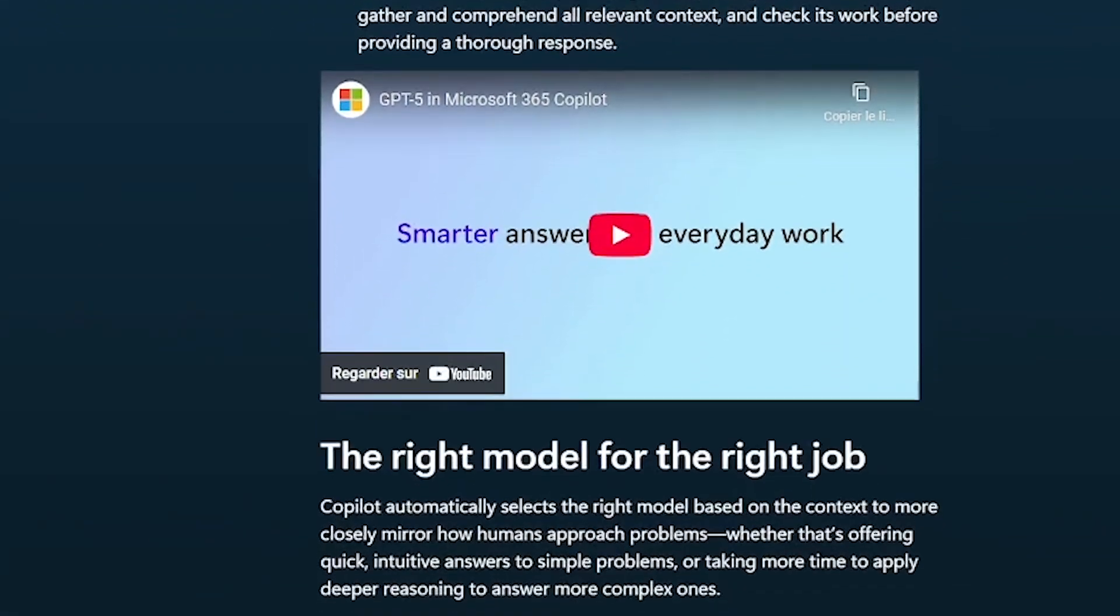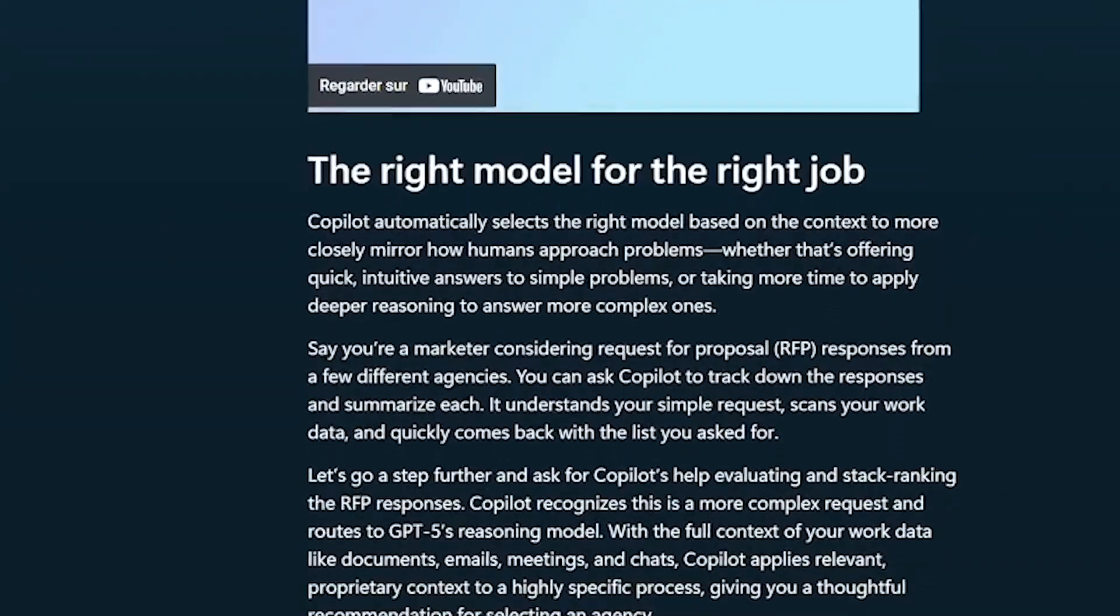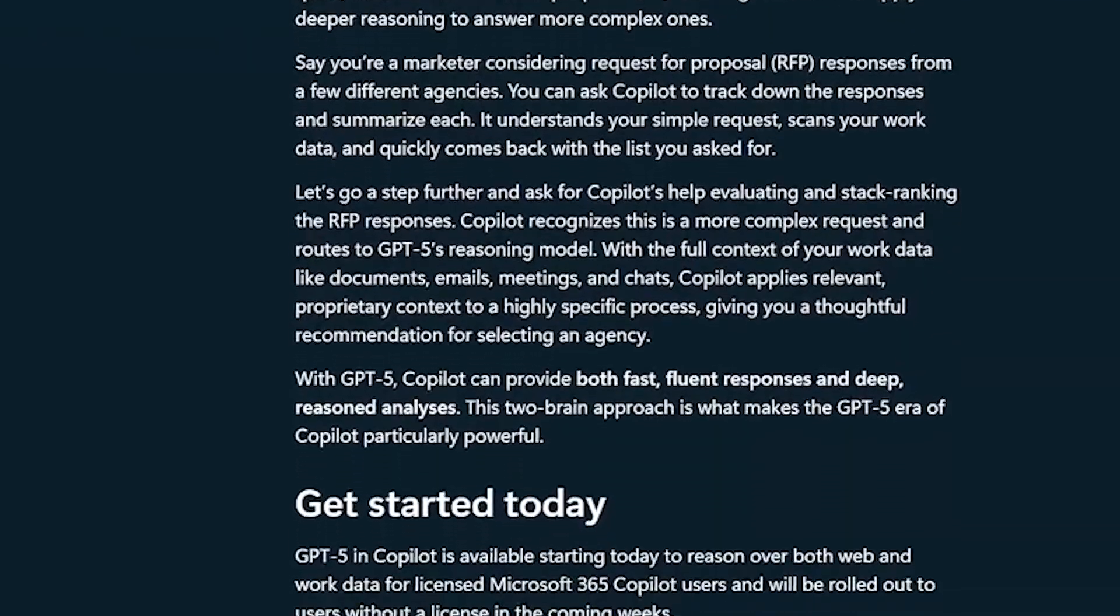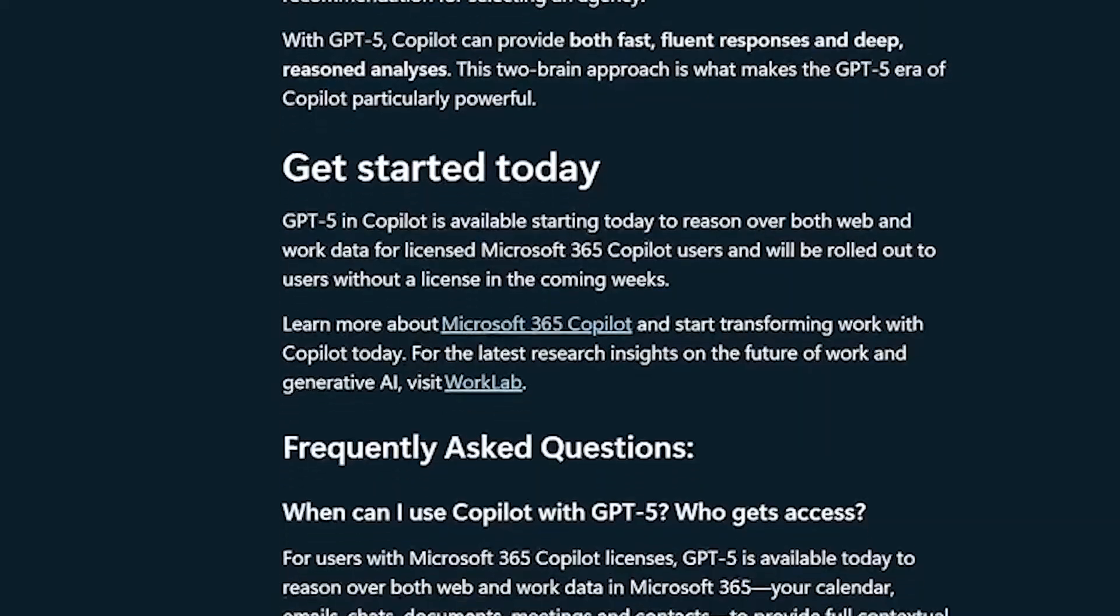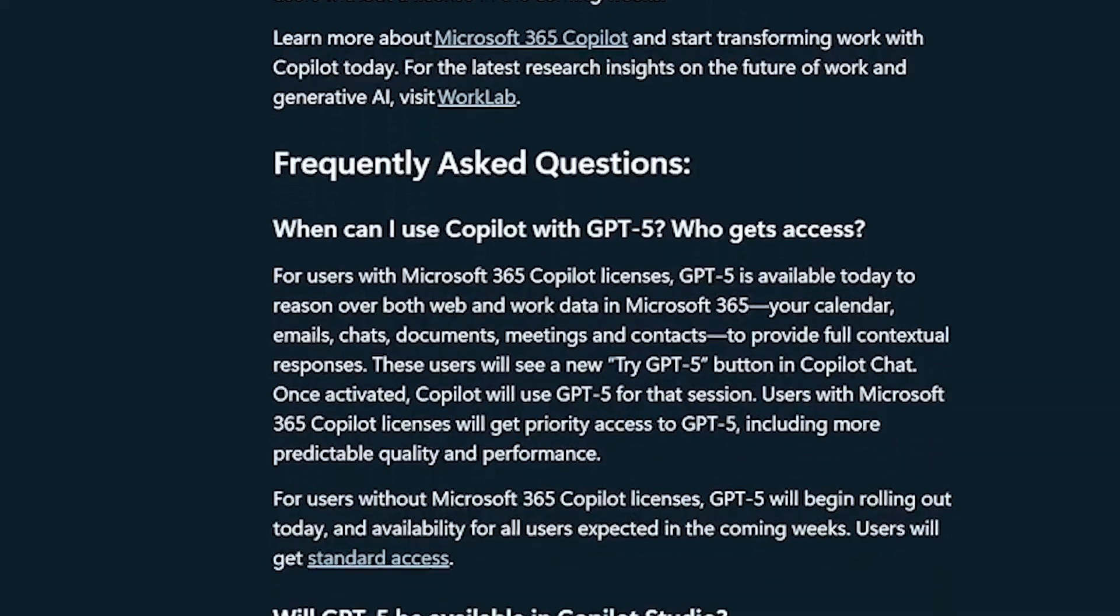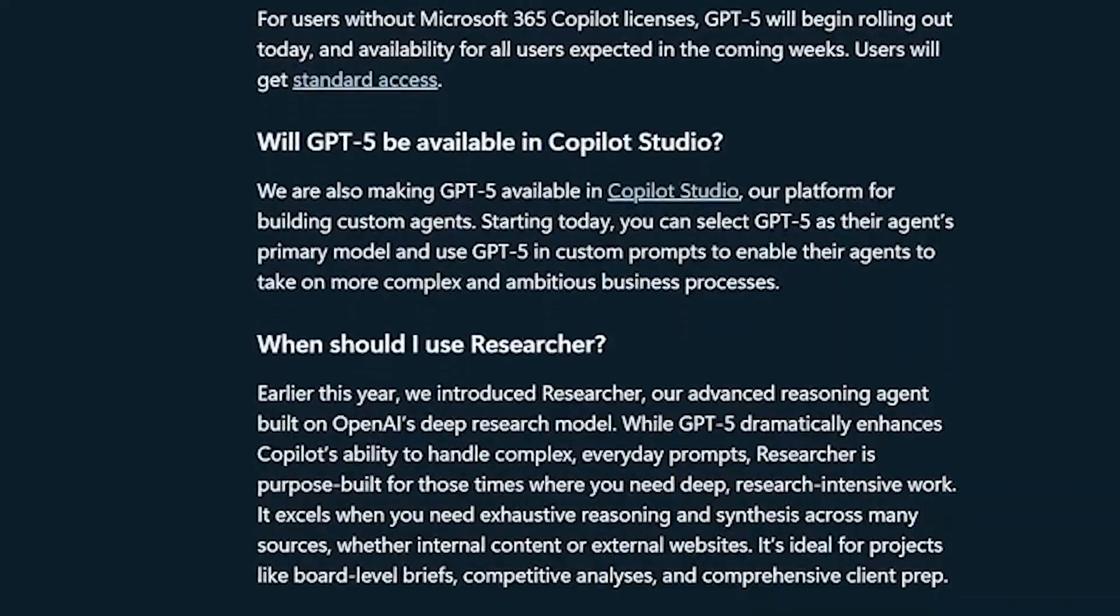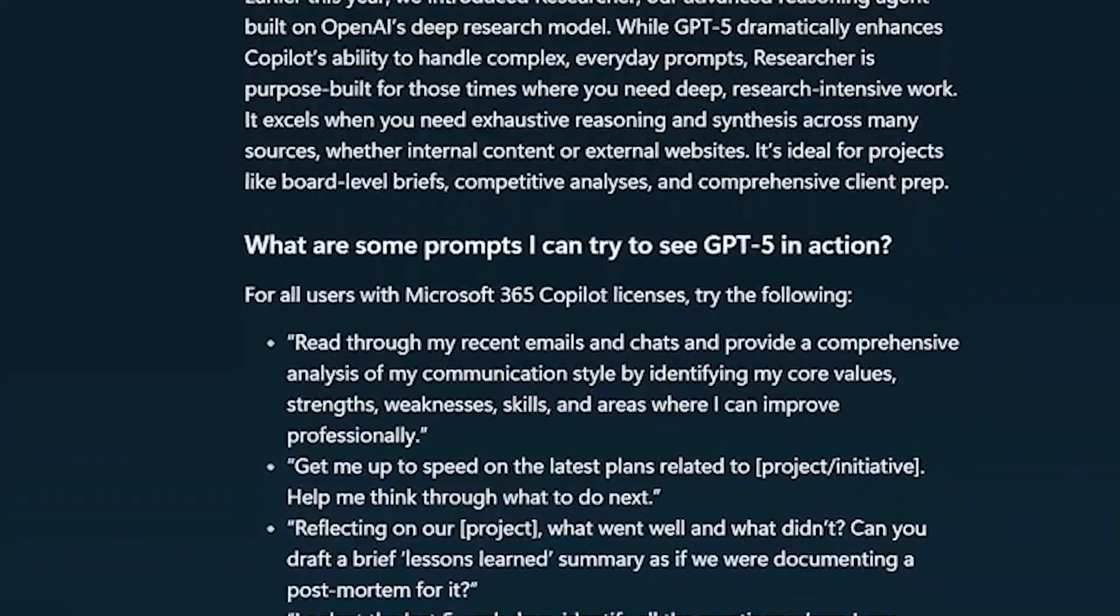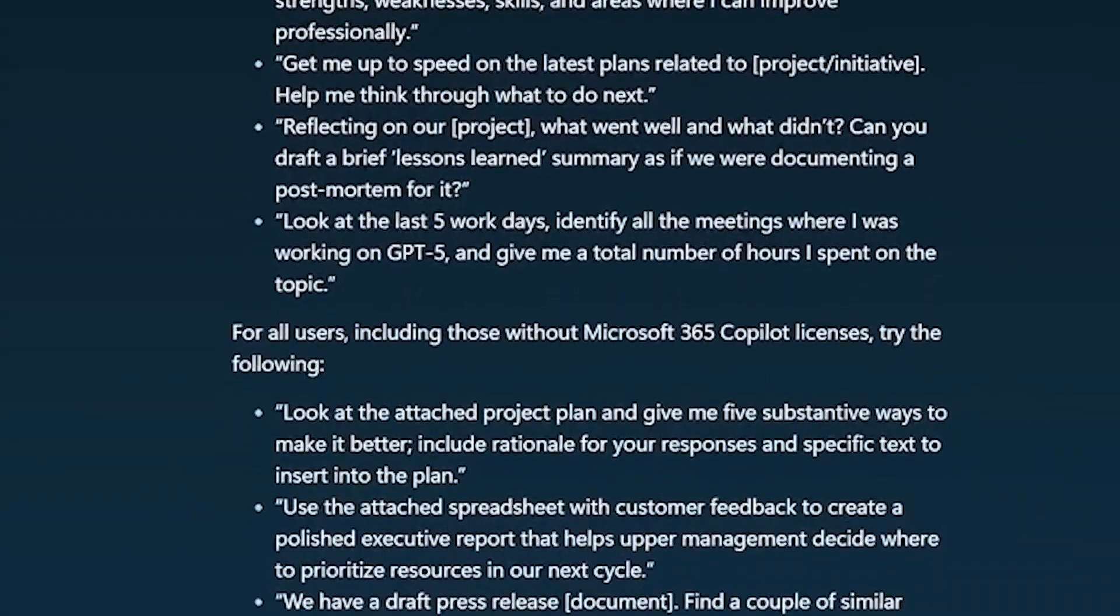Copilot is like a super assistant that lives inside all of them. It can draft your emails in Outlook, summarize long Teams meetings you missed, analyze giant Excel spreadsheets and pull out the insights you actually need, and even help you polish that Word report into something professional. Since its official launch in August 2025, the Times of India reported that Copilot has transformed how offices handle their day-to-day productivity. For businesses, this isn't optional anymore - it's becoming essential.